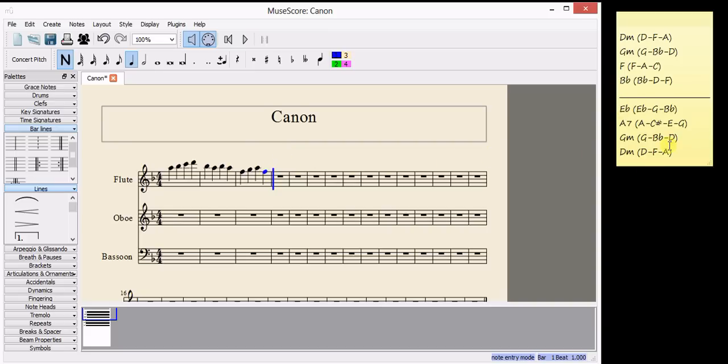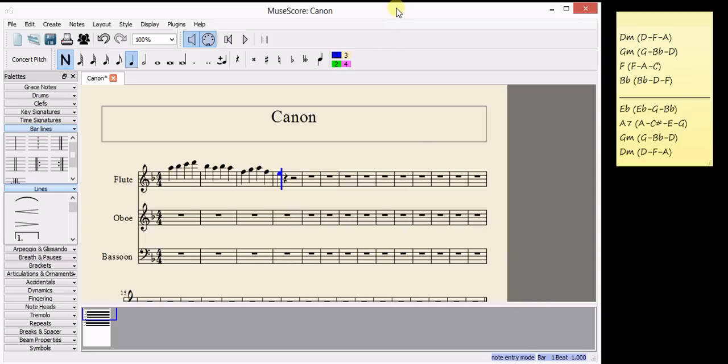So we're going on to the next bar, E flat, G or B flat. I've used a B flat, so I've got the choice of E flat or G. I'm going to go for E flat. When I type E, I get an E natural because there's no E flat in this key signature.